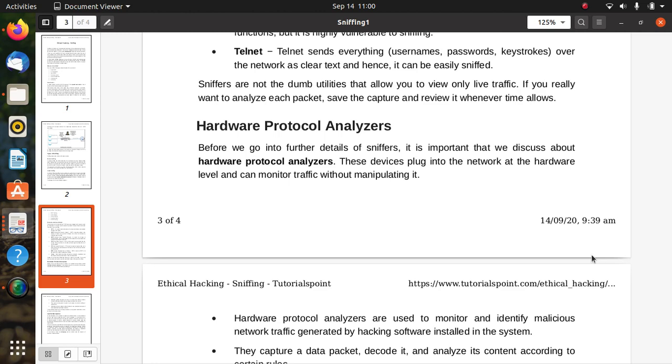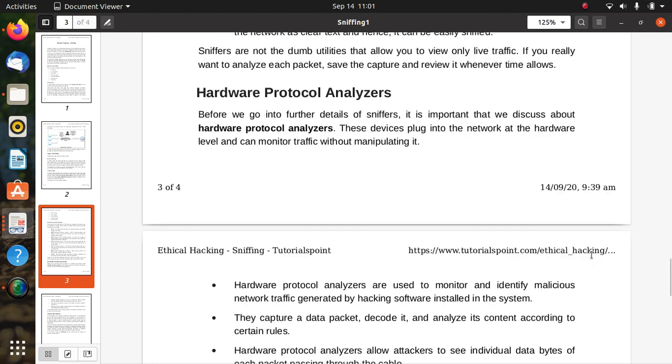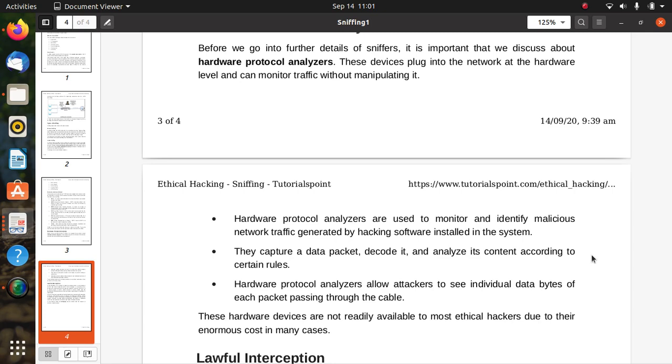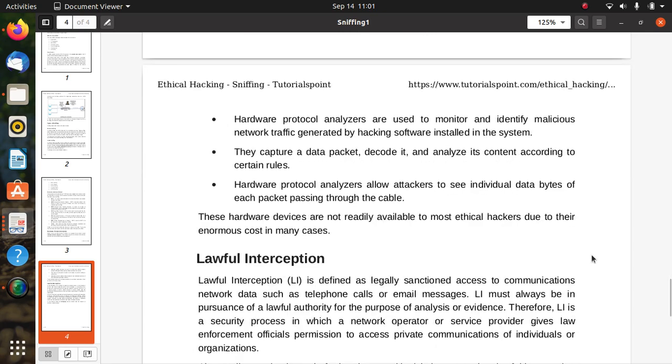Hardware protocol analyzers are used to monitor and identify malicious network traffic generated by hacking software installed in the system, like firewalls. They capture data packets, decode them, and analyze their content according to certain rules. Hardware protocol analyzers allow attackers to see the individual data bytes of each packet passing through the cable. These hardware devices are not readily available to most ethical hackers due to their enormous cost in many cases.